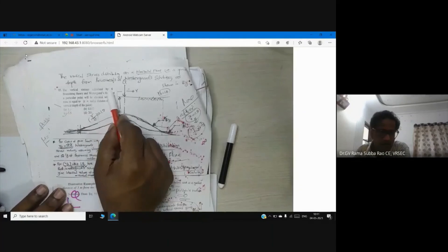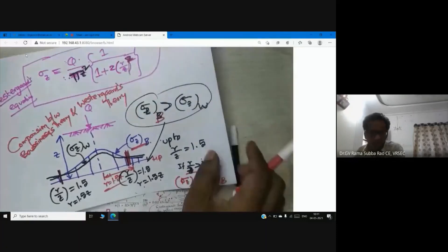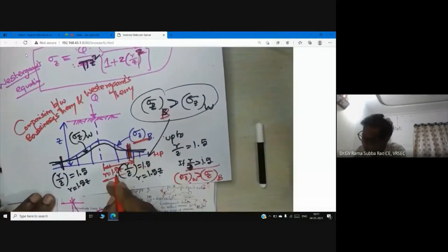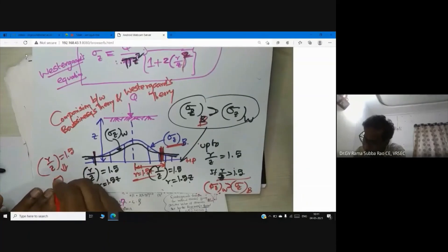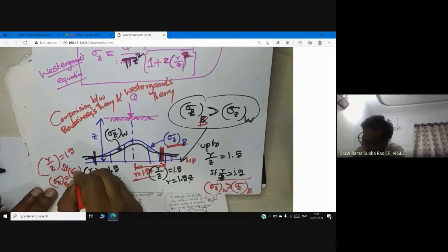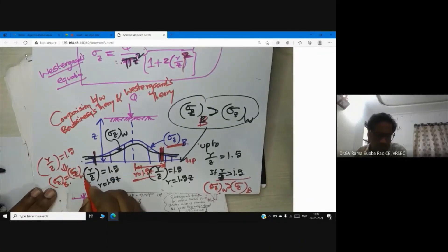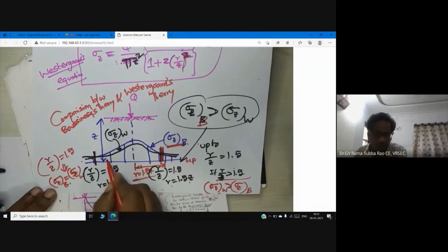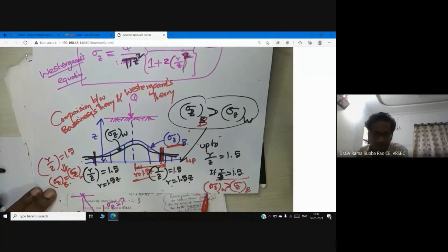There is a GATE examination question on this: the vertical stresses calculated by Boussinesq's theory and Westergaard's theory at a particular point will be identical when the r/z ratio is equal to 1.5. At r/z = 1.5, substituting into both equations gives sigma_z (Boussinesq) = sigma_z (Westergaard). To summarize: if r/z < 1.5, Boussinesq's theory gives higher vertical stress than Westergaard's theory; if r/z > 1.5, Westergaard's theory gives higher value.